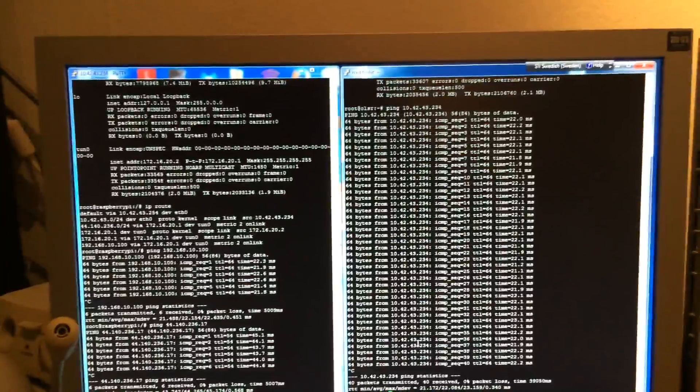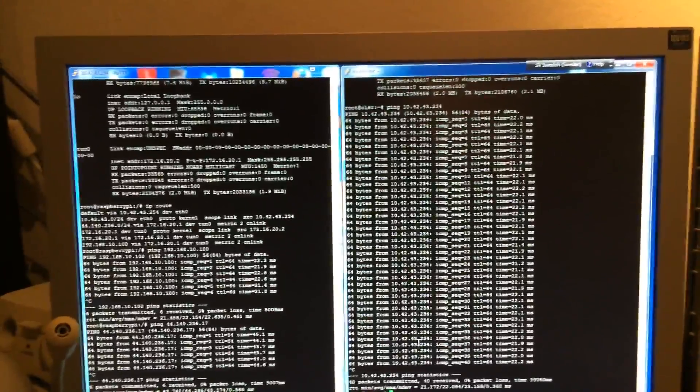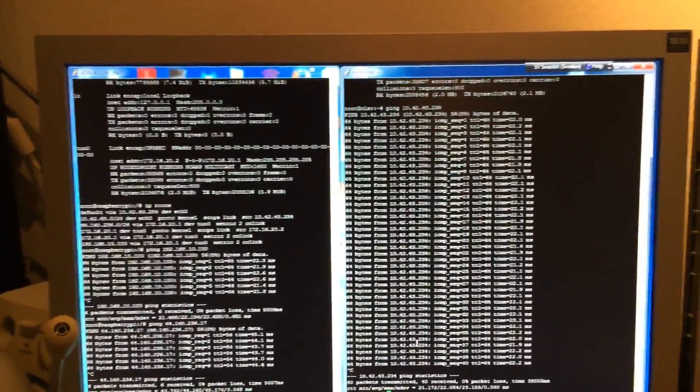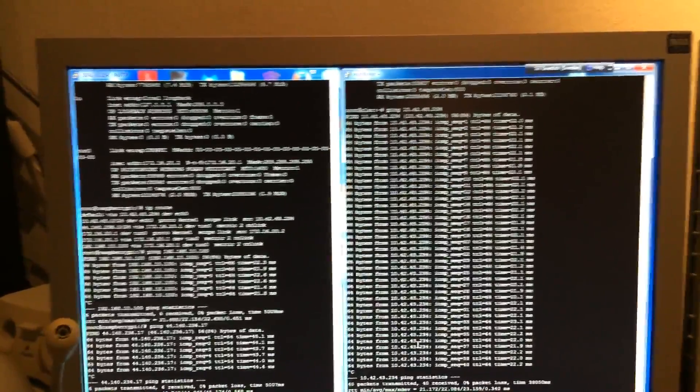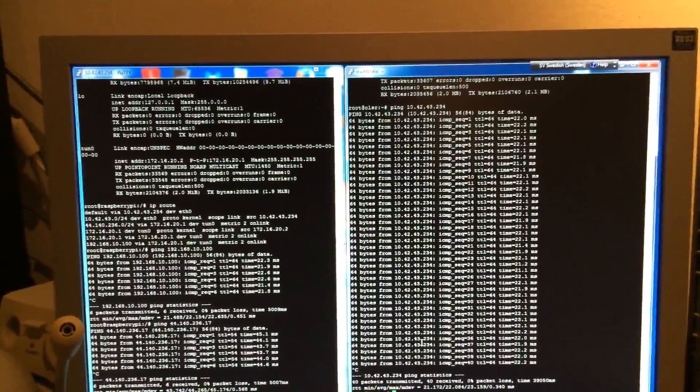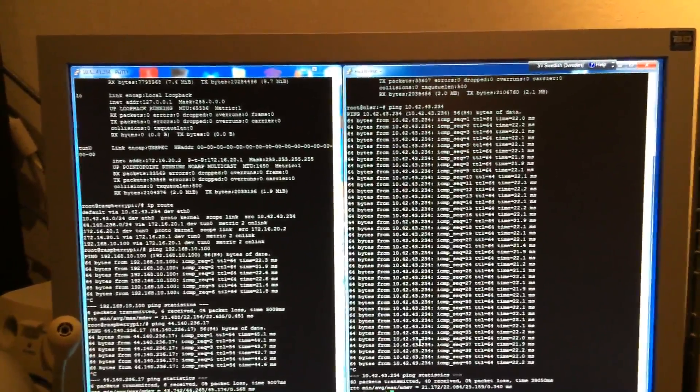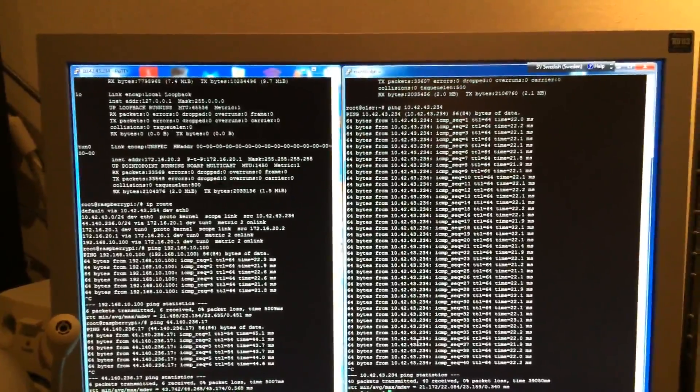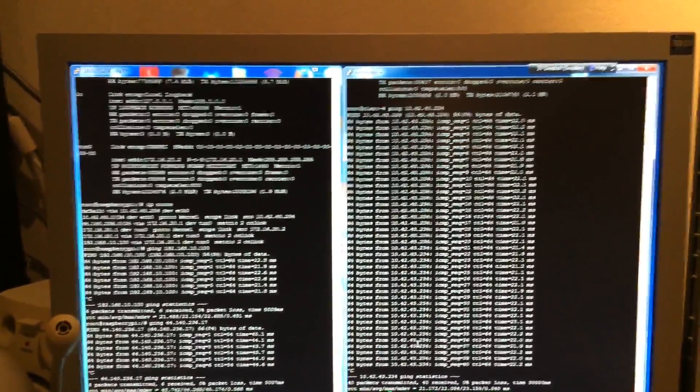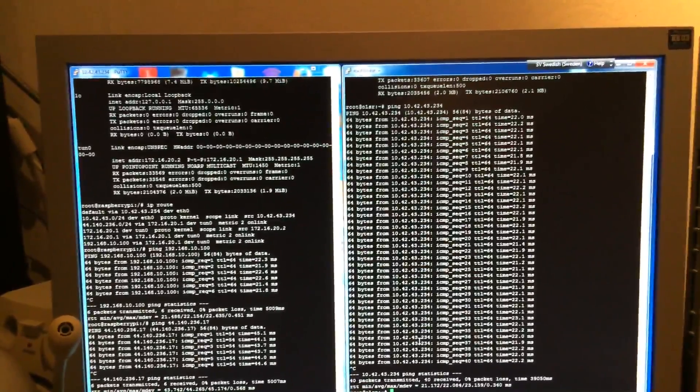But this is a self-contained system so whenever you put power to the Raspberry Pi it boots up and automatically connects to the server.